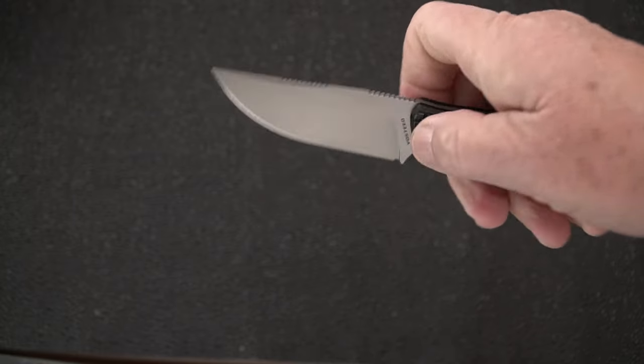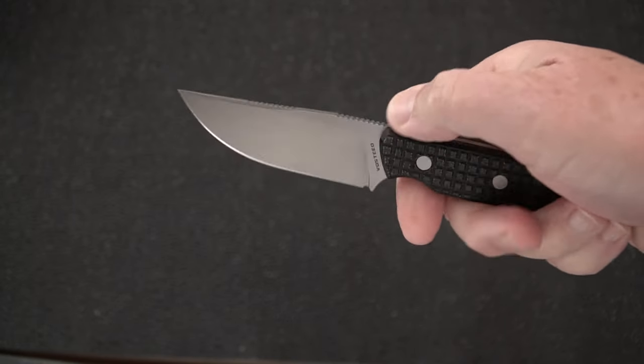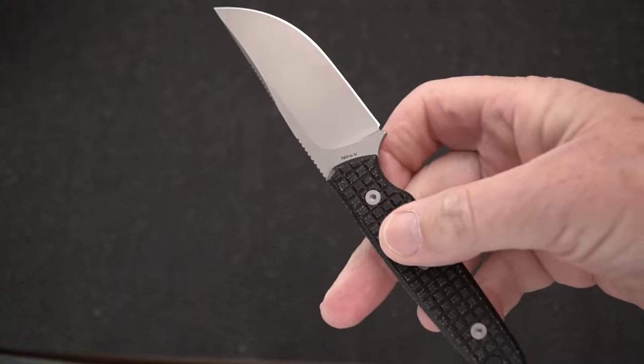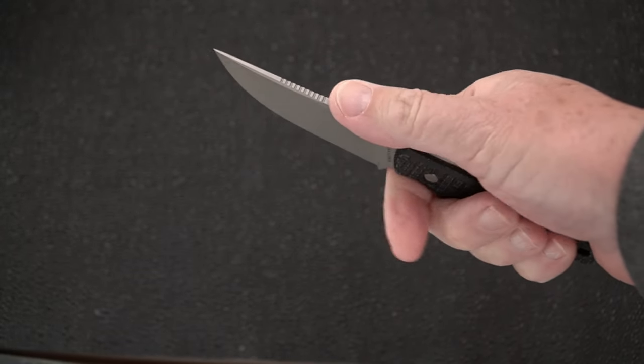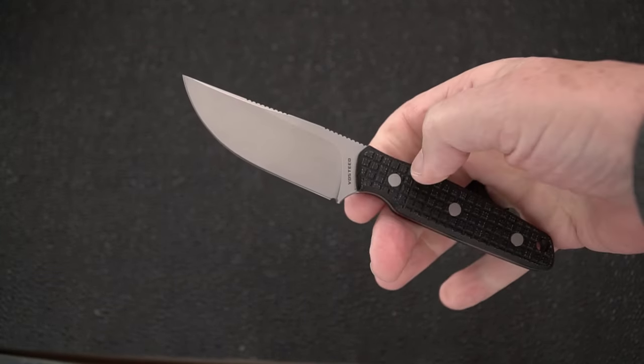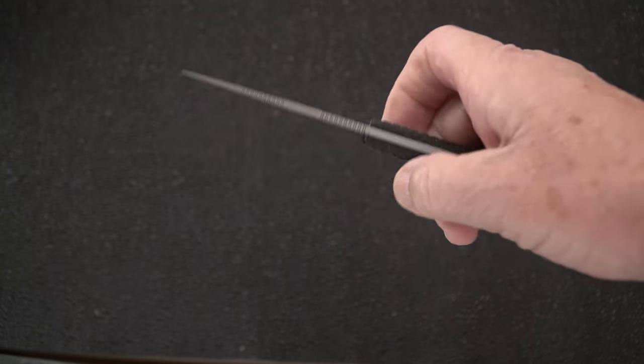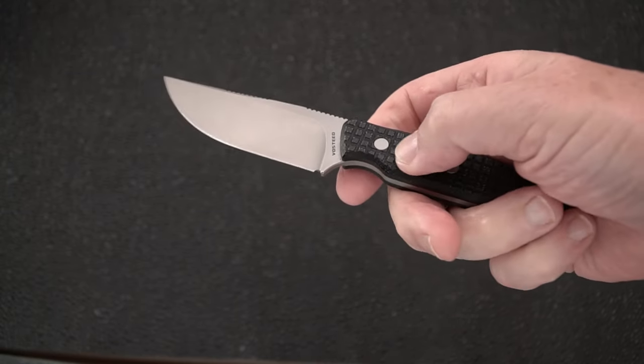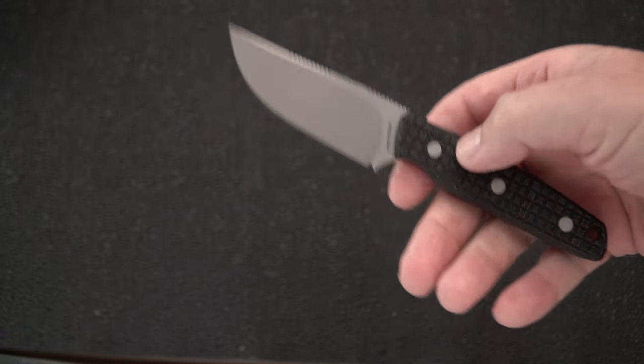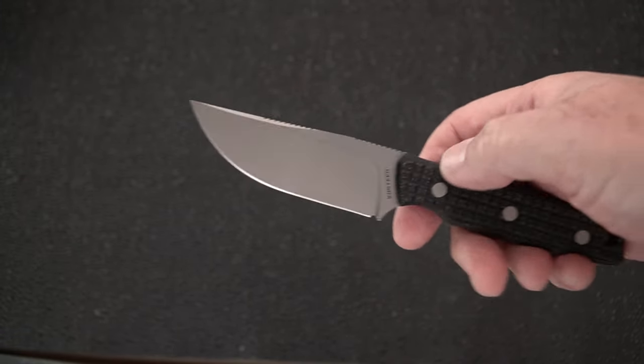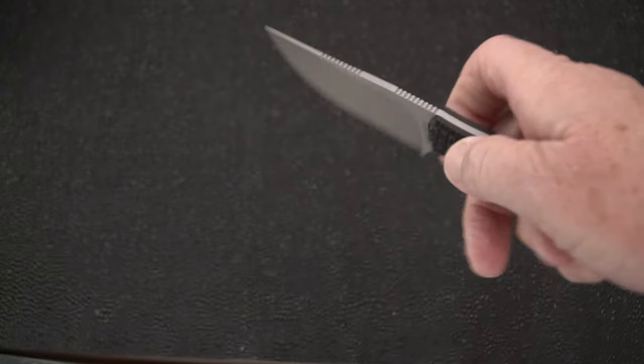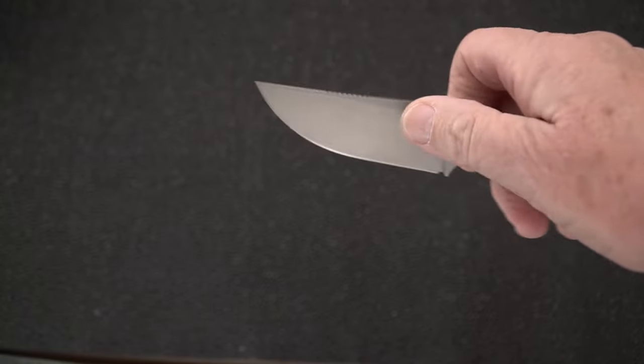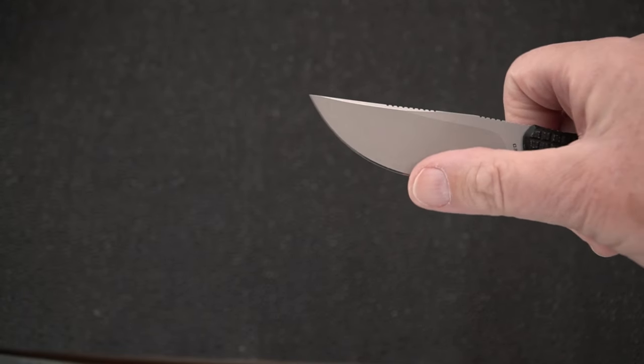It's got a full flat grind. It is from Nitro V steel, stainless steel, quite a good one. Many Civivi knives, Sencut knives and others are being made from Nitro V, not to mention some custom knives. It's all how you heat treat it, all how you grind it. We've got a high flat grind here.